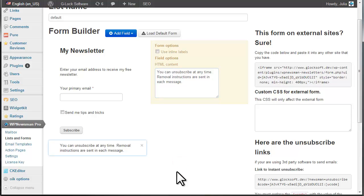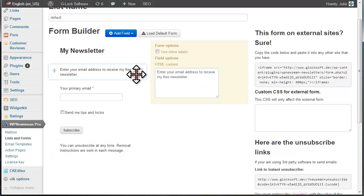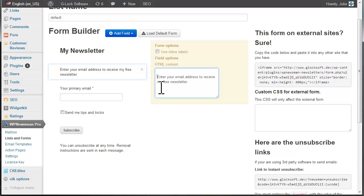You can also insert an image above or below the text. To do this, copy-paste the image HTML code.